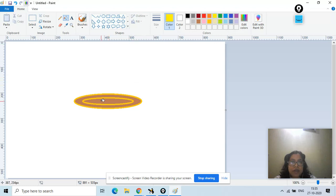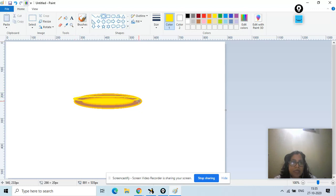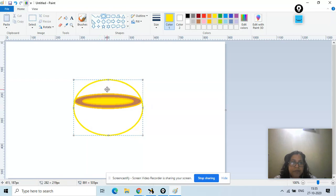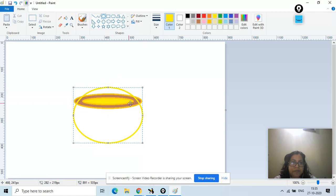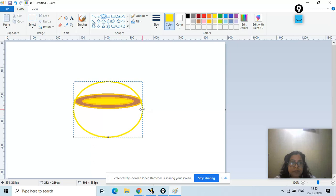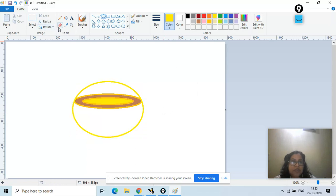I'll fill it with yellow color. Now I'll take another oval — this time I'll draw the oval just above it. We have to adjust it a little bit; we can drag it down further to position it properly.